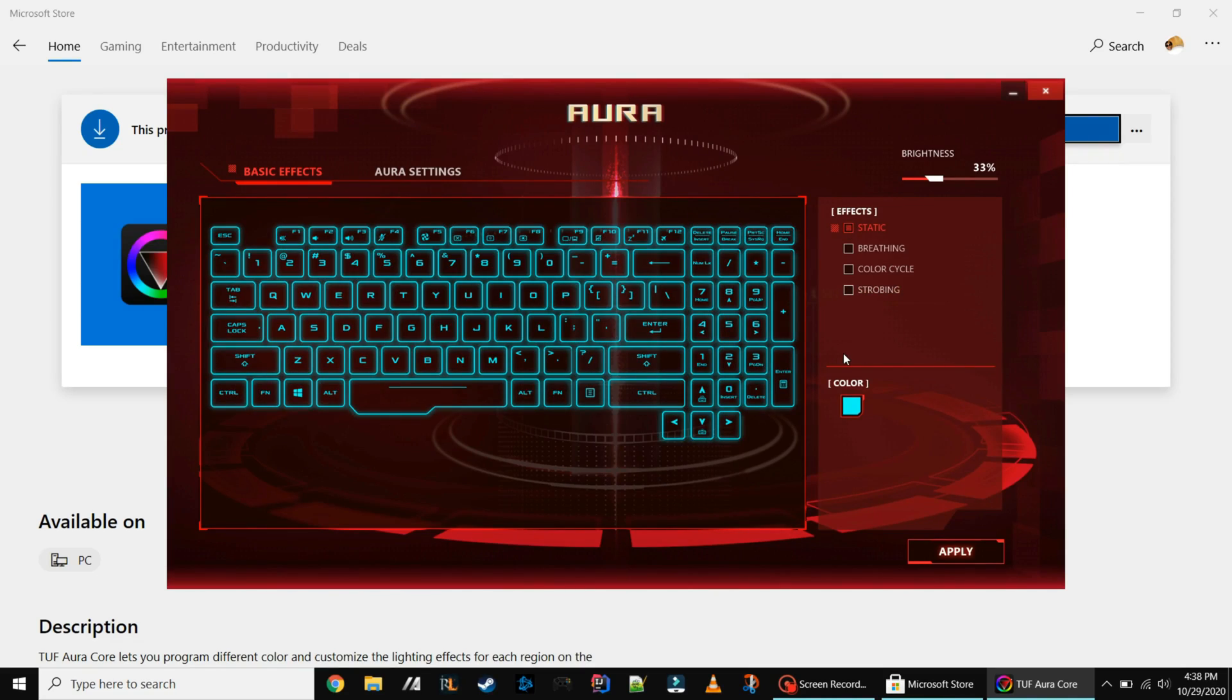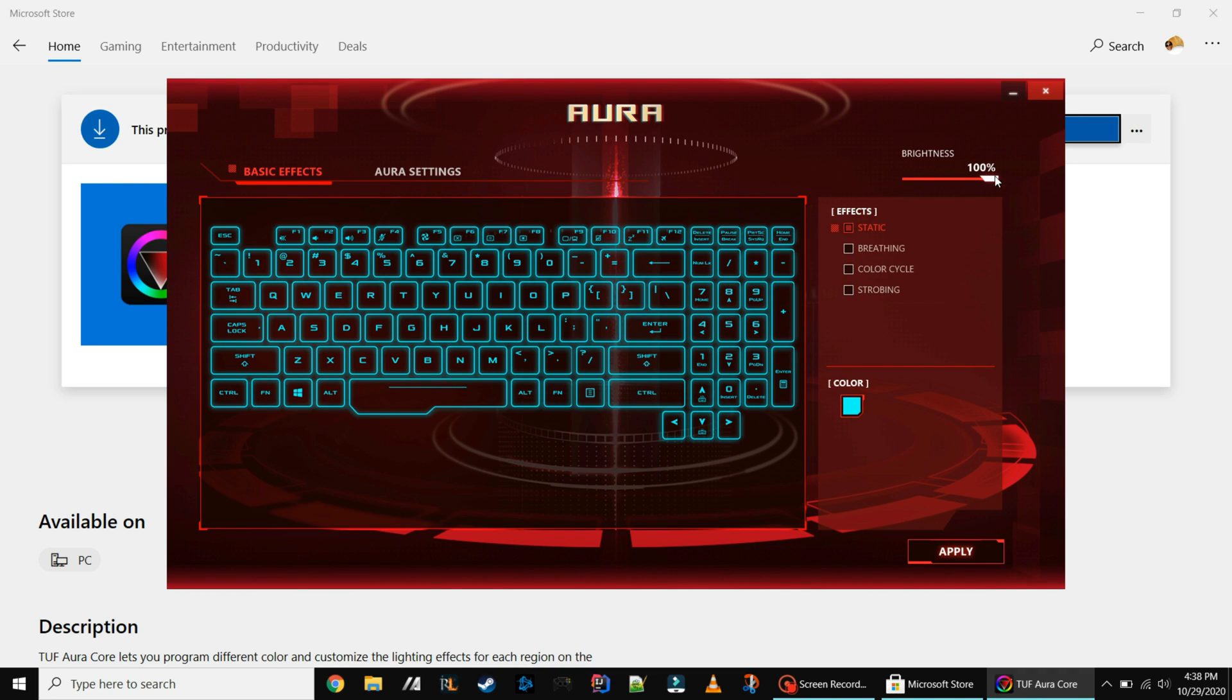Now you can also adjust the brightness level to 33%, 66%, and obviously 100%. And there's also some Aura settings on the next tab.